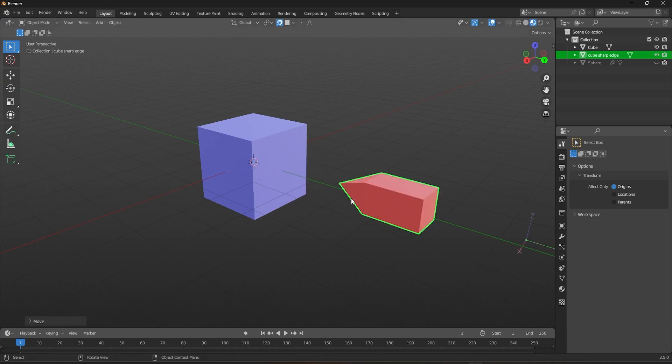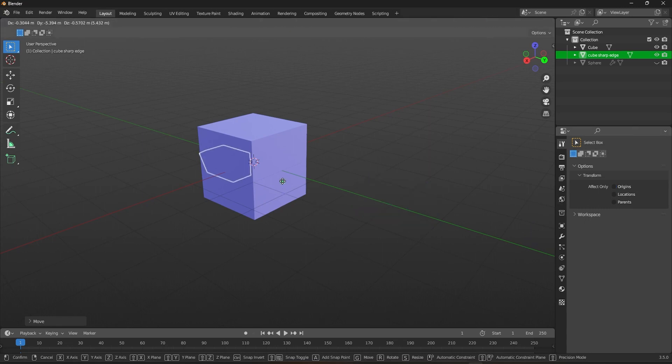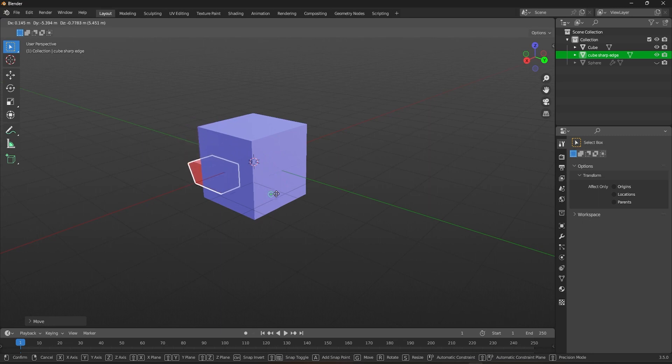If the object's origin is far away, it will still behave as if it is the center of the selected item.